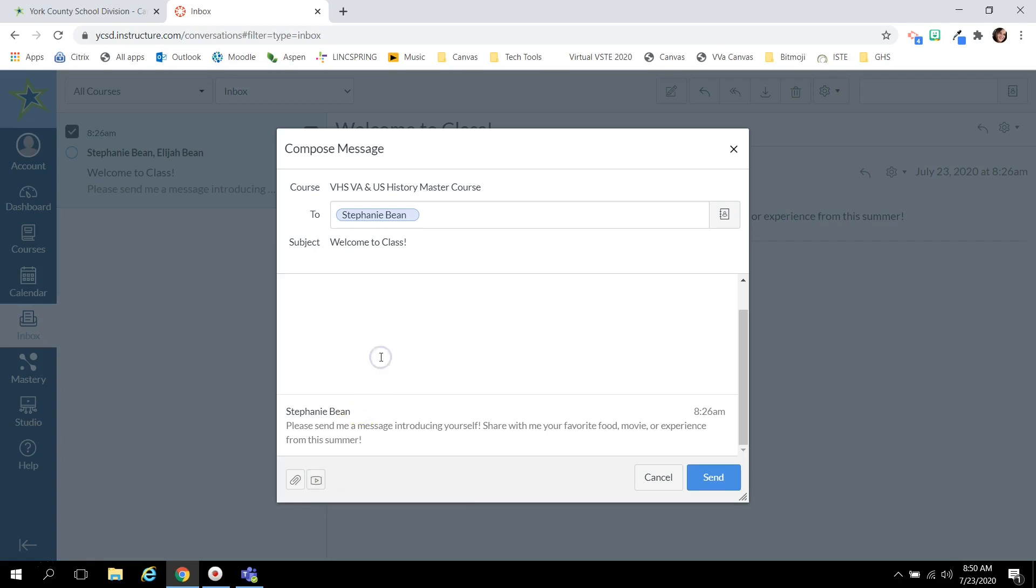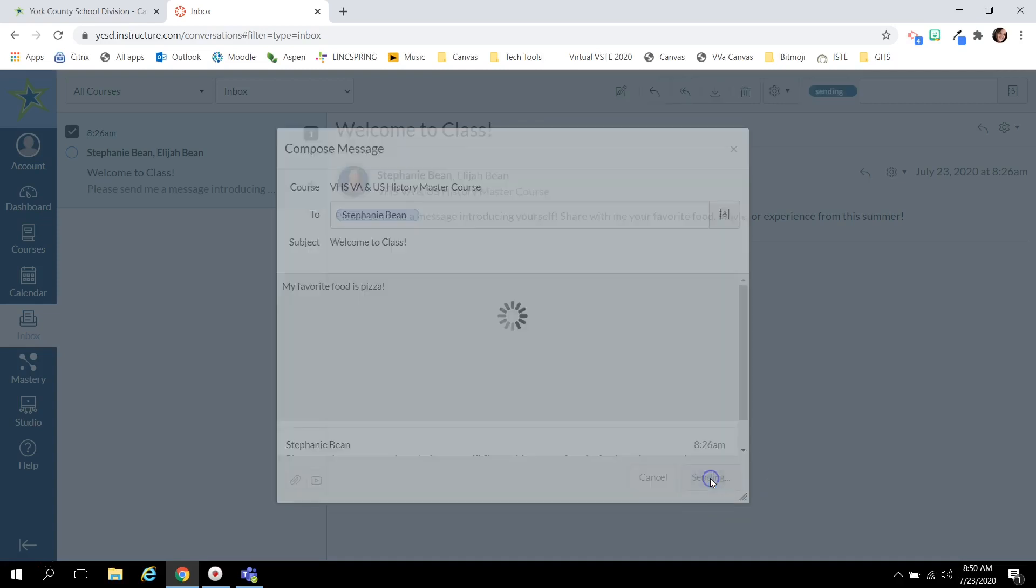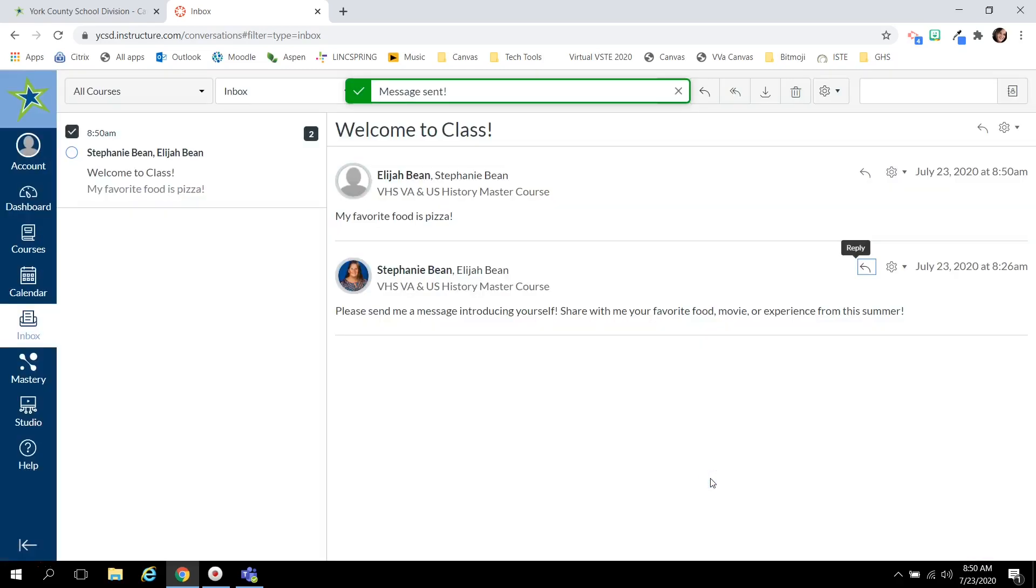Once you've typed your message in the box, my favorite food is pizza, click send and your teacher will get that message.